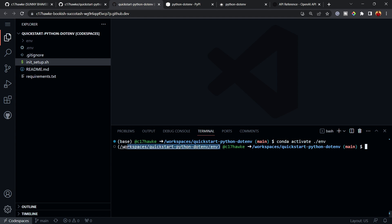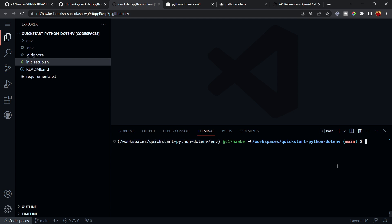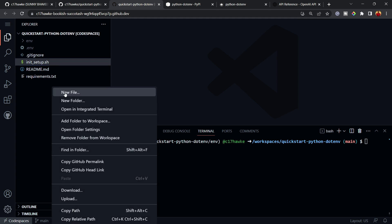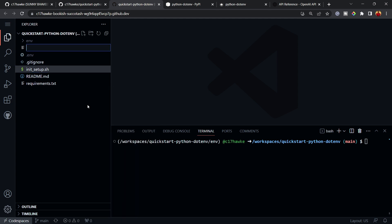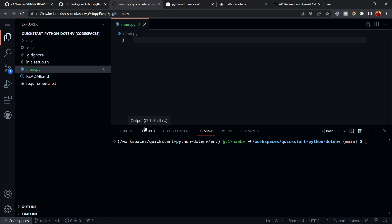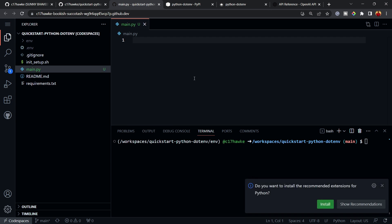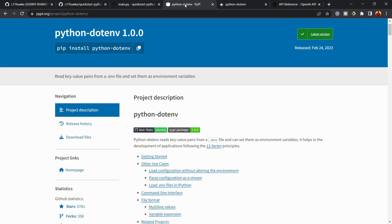To activate the environment, run 'conda activate environment'. You can see the prompt has changed to reflect the active environment. Let's clear the terminal and create a new file called 'main.py'.